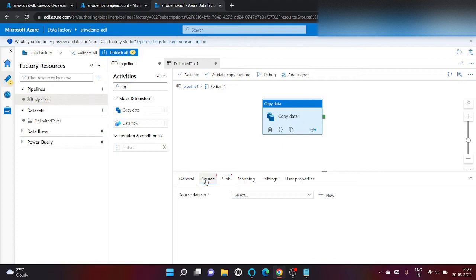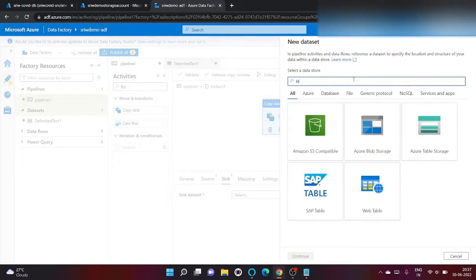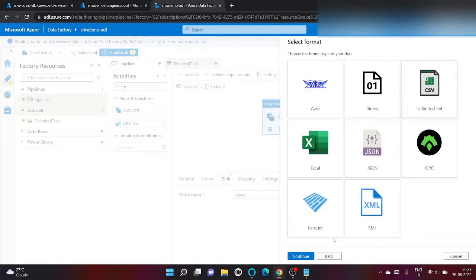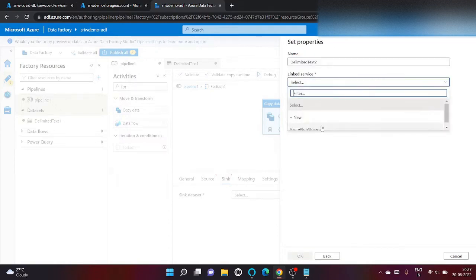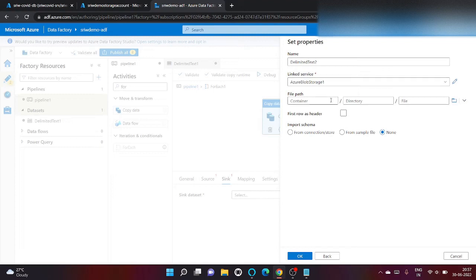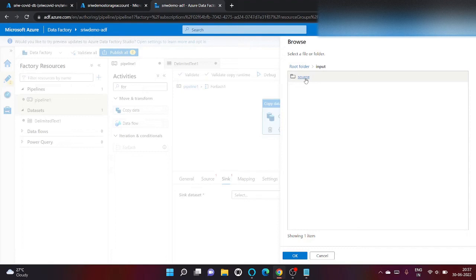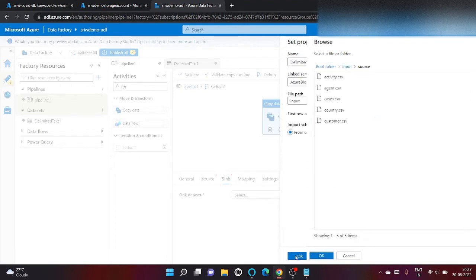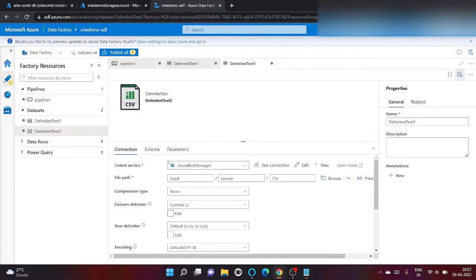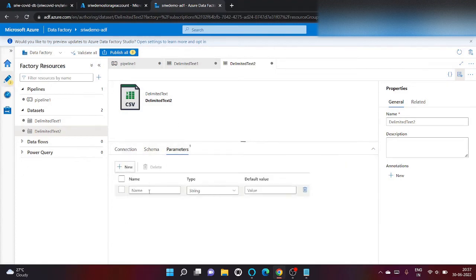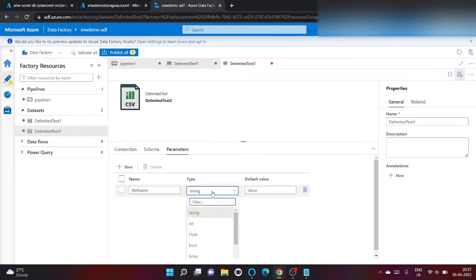Now let's go inside activity. I'm going to use copy activity. Here it's asked for source dataset and sync dataset, so let's create first for source. My all files are inside input container inside source folder. Click on okay. I don't want to import any schema and click on okay.